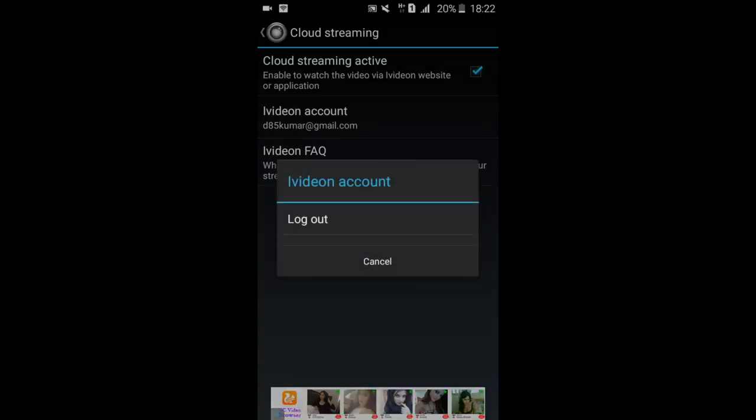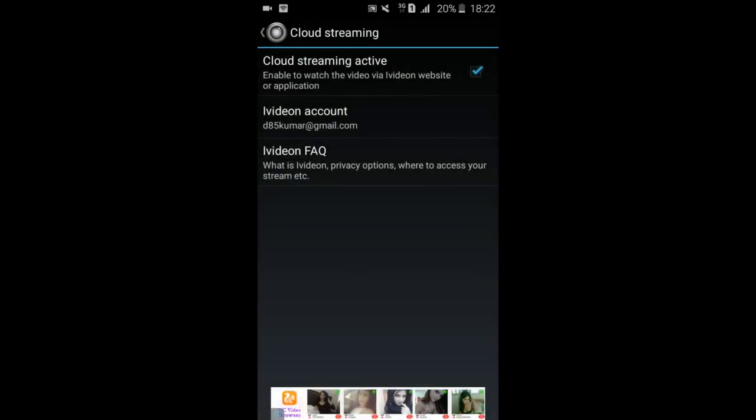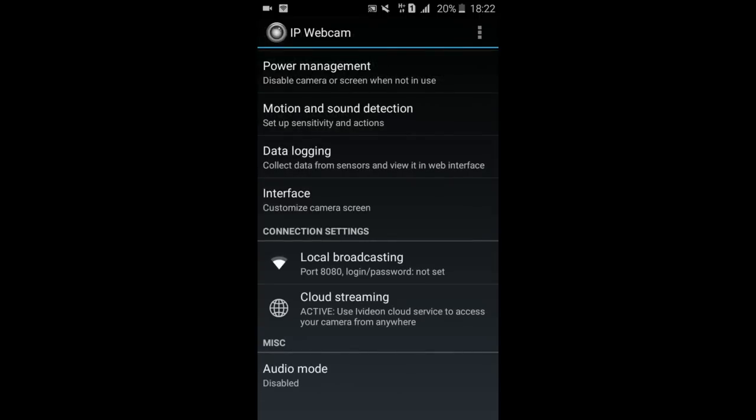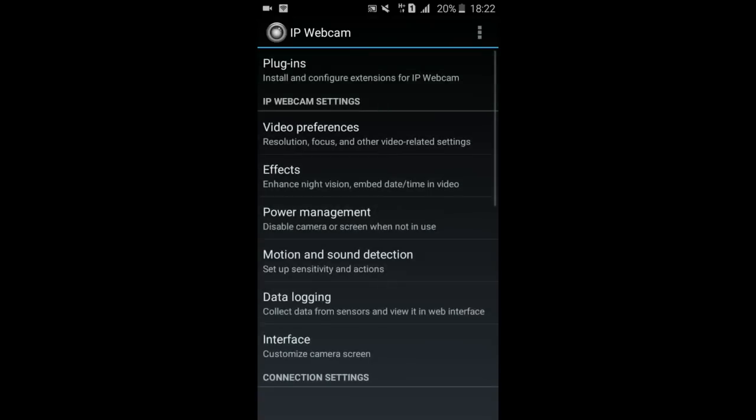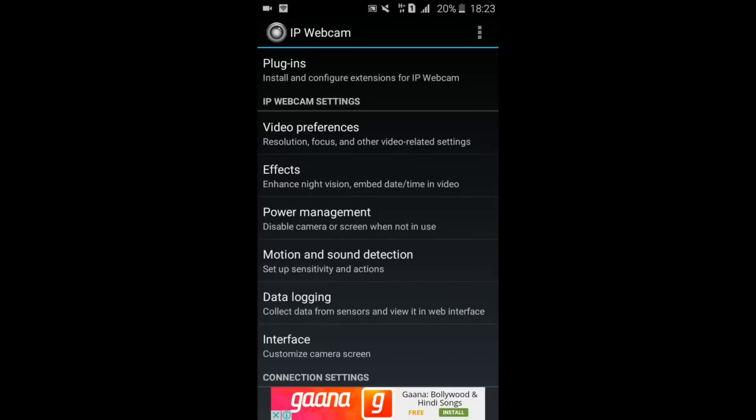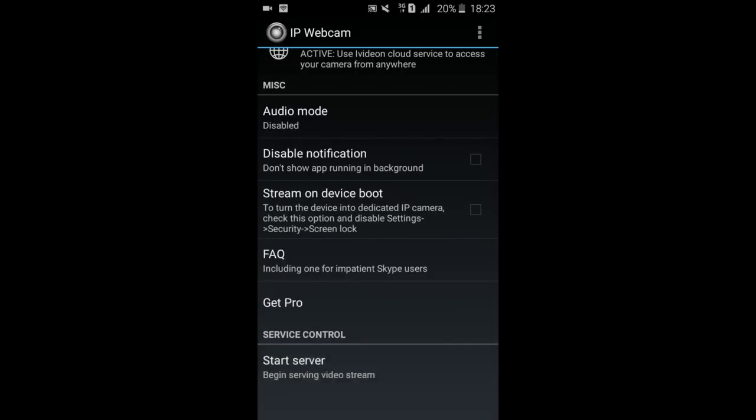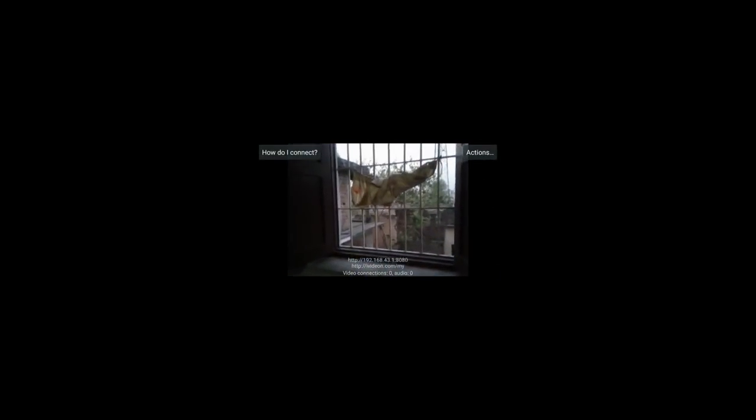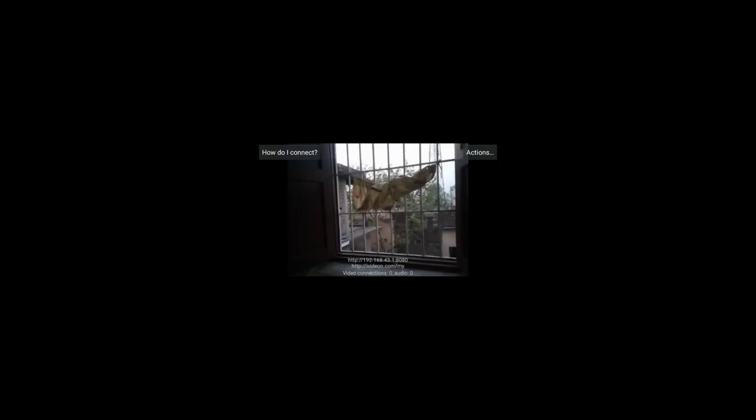If you want to use it on internet, just click on cloud streaming, check mark this box and create an account on this. I've already created it. And that's it, login on your screen. After that what you need to do is just enable start - for starting just click here start server.